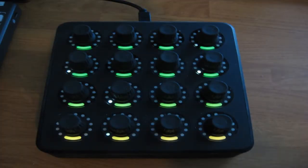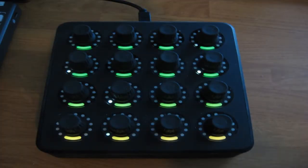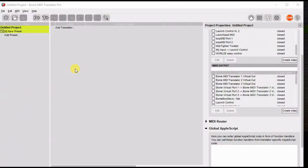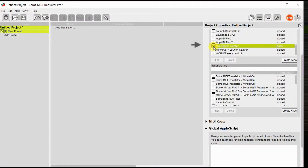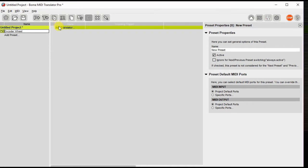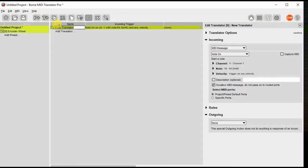In this example, I'm going to use an encoder on my MIDI fighter twister control surface. So let's start a project setting up the MIDI input port as a MIDI fighter twister. We'll call the preset encoder wheel and then we'll start adding a translator.